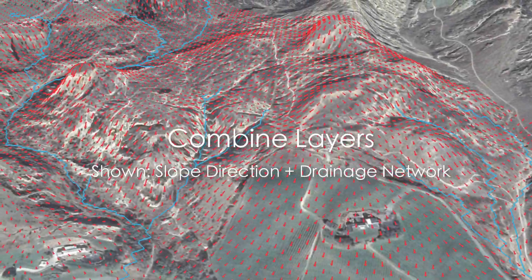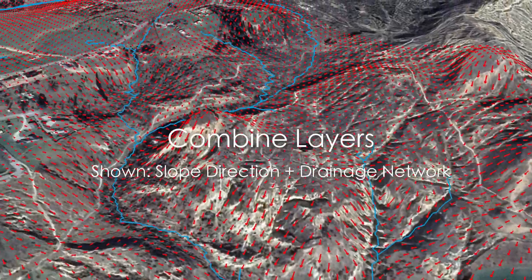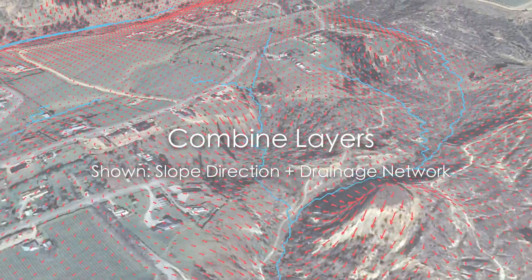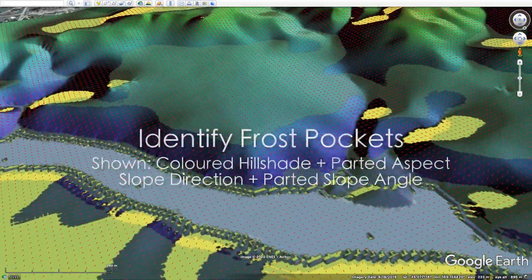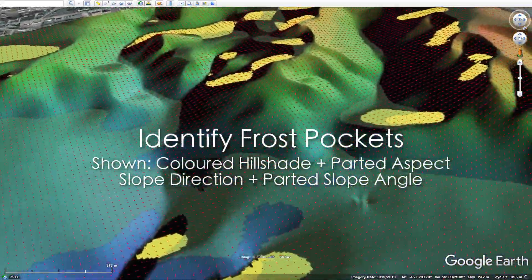Or you can combine multiple layers to gain valuable insights on your land. For example, you can combine layers in a manner that helps you identify potential frost pockets.